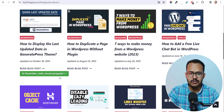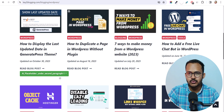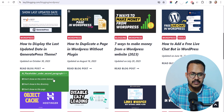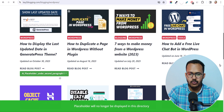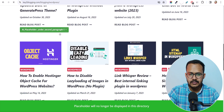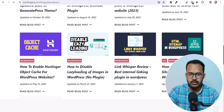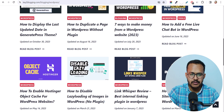This is how easy it is to remove placeholders. You can see that it shows the AI placeholder again, so let's remove it and click OK. The placeholder will now be removed from this page.